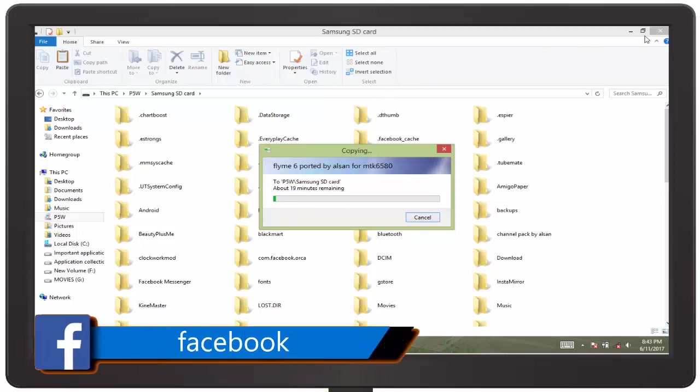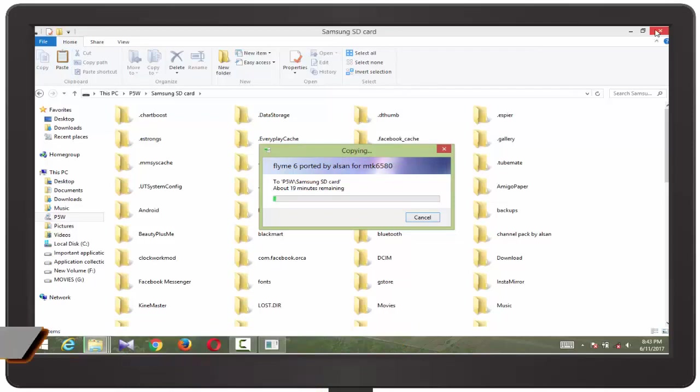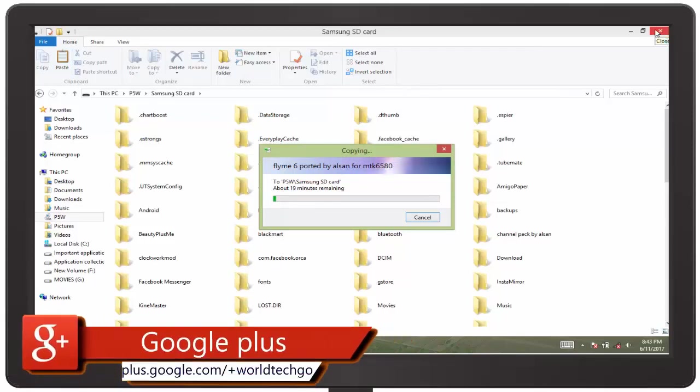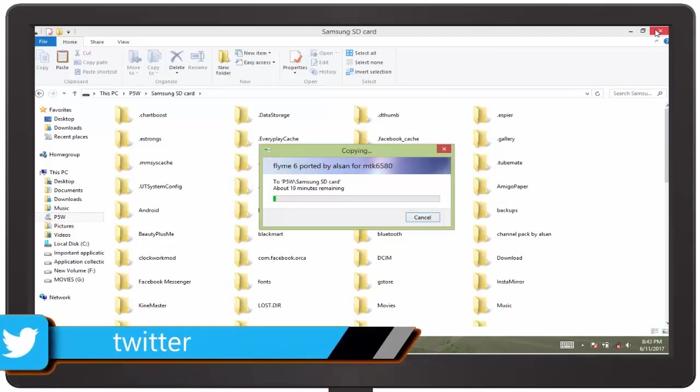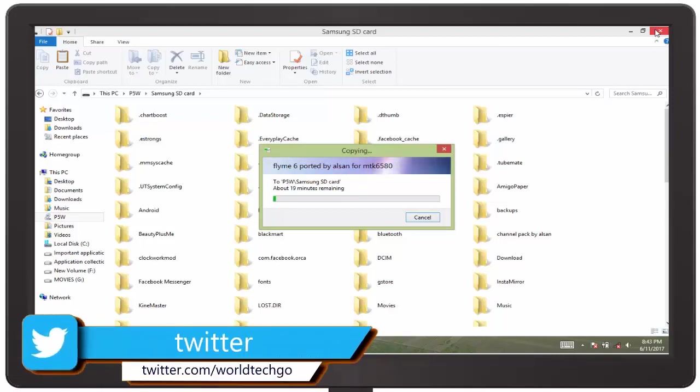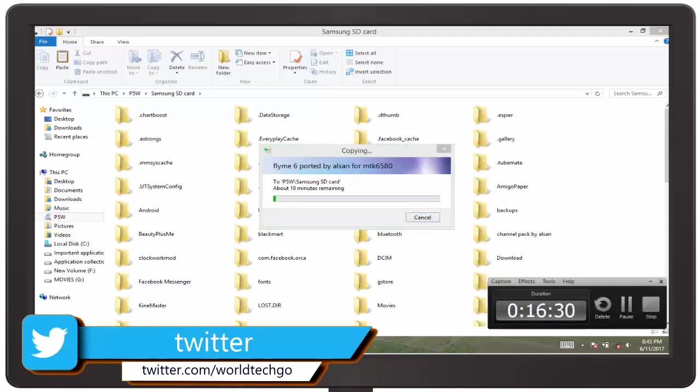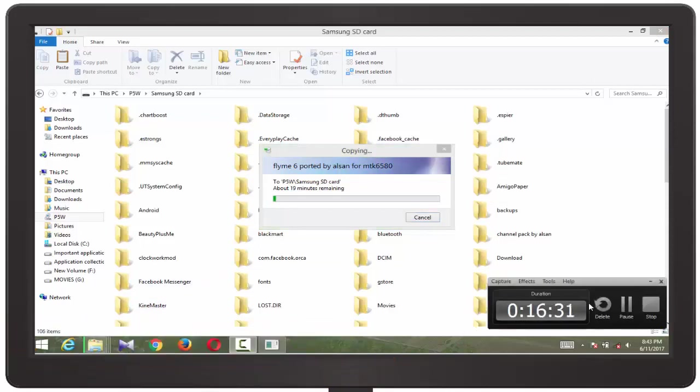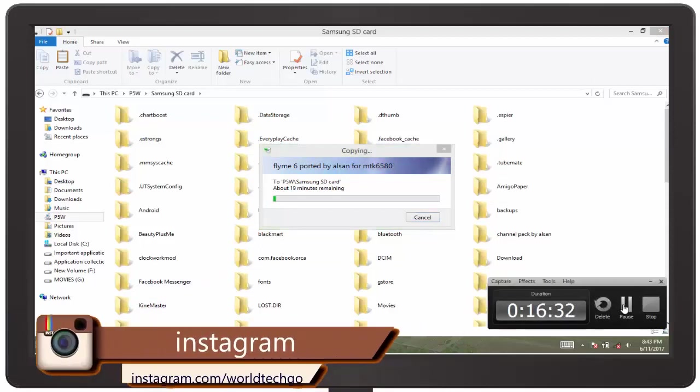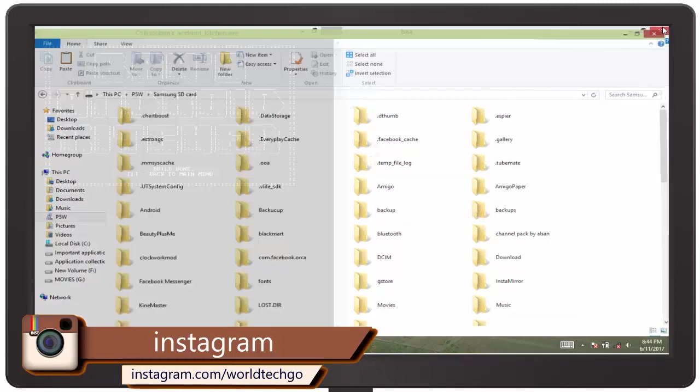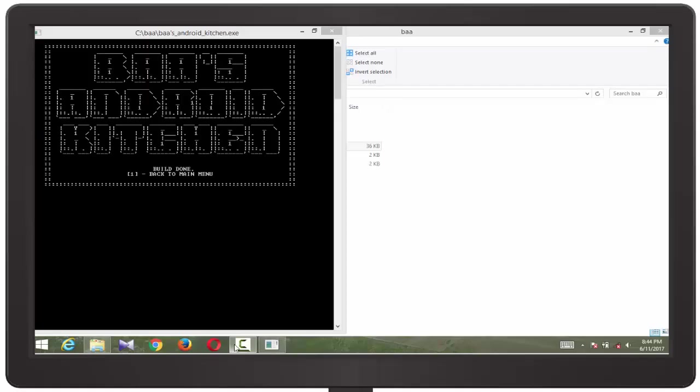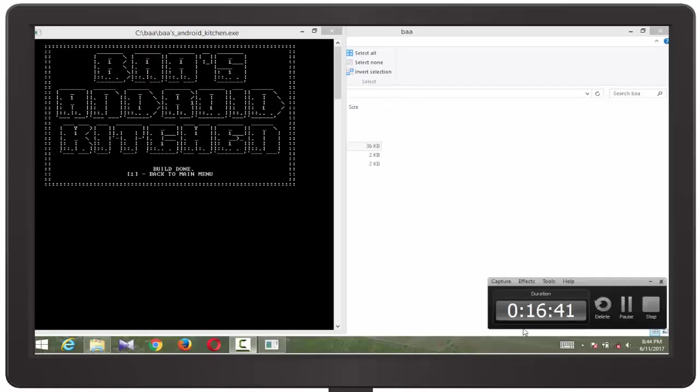Now it's copying. So guys, this was the ROM auto-ROM porting tool guide for you who were unable to port ROMs for their Android devices. So this was the tutorial. If you like my videos, don't forget to hit the subscribe button and hit the bell icon to get notifications of latest tech videos from our YouTube channel.